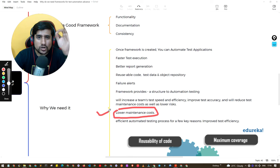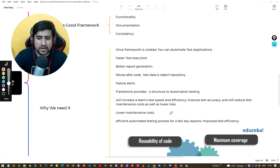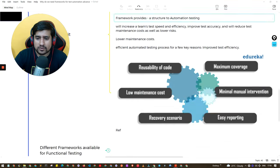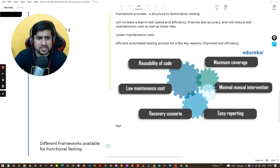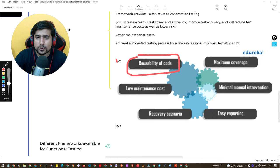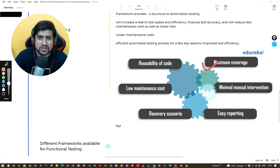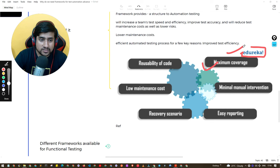After introducing a test automation framework, it will help you with reusable code, lower maintenance, fewer errors, easy reporting, minimum manual intervention, and maximum test coverage. This is shown clearly in the diagram here — thanks to Edureka for that.